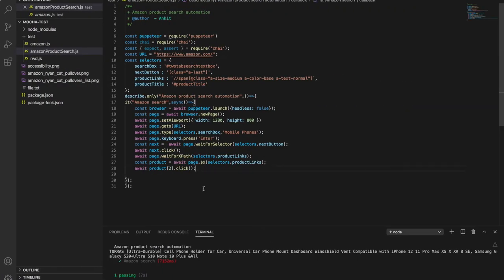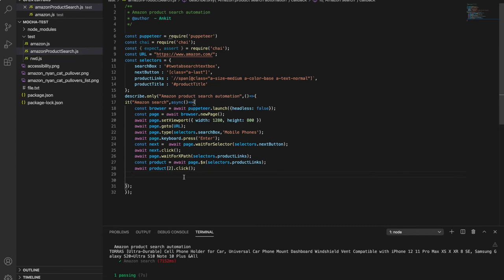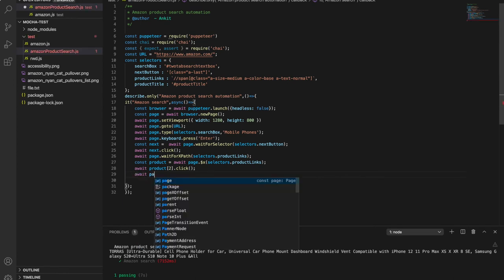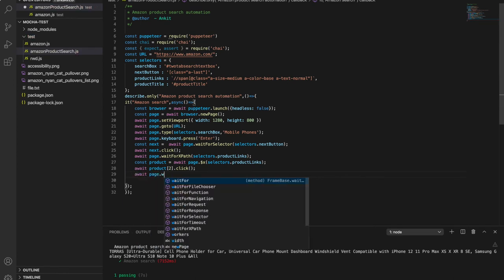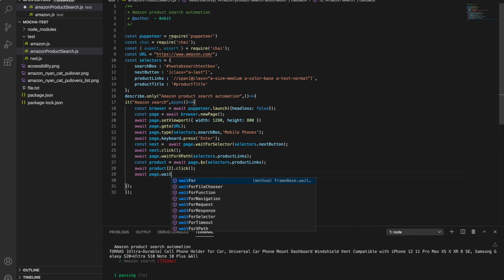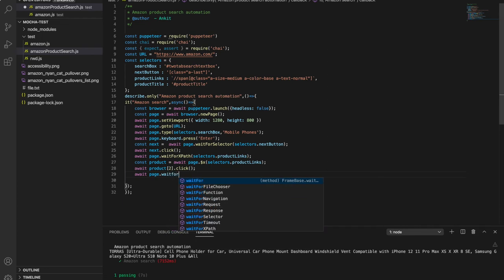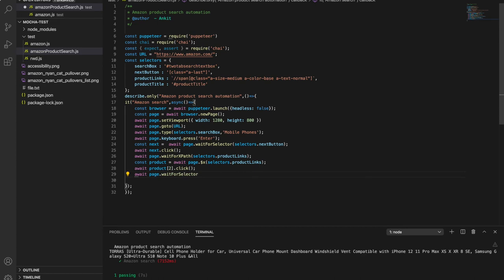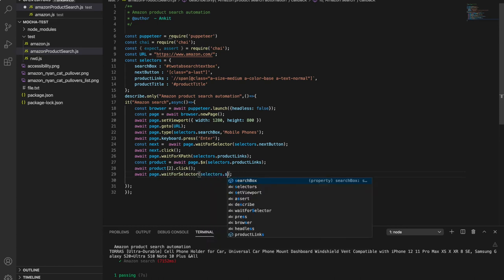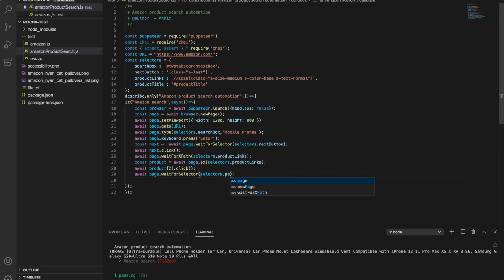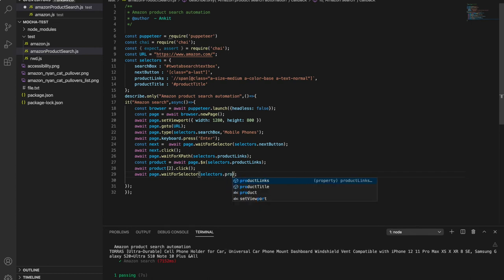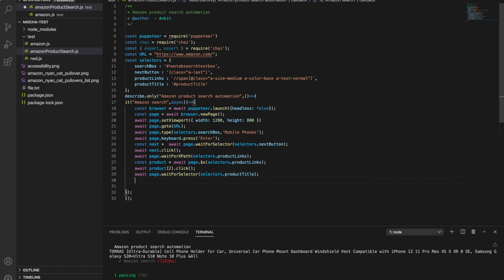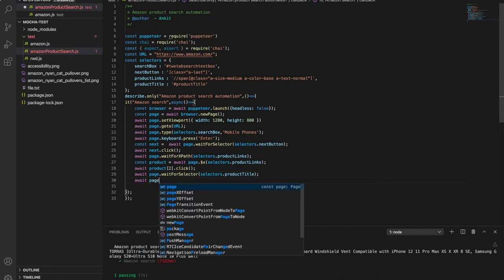So we can use this product title and we can print the title in the logs, to verify like it has opened the page. First you can wait for if this product is open, so we can wait for where product title.